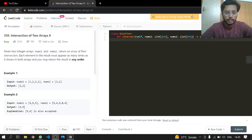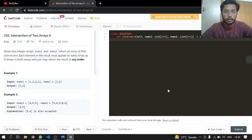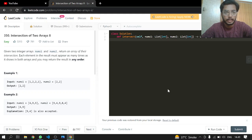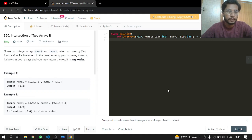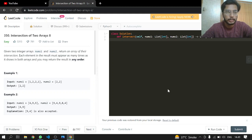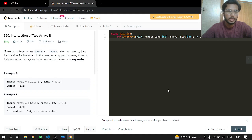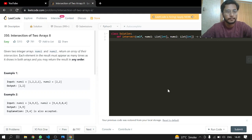Hey everybody, welcome back! It's me Abdullah. I do LeetCode for fun and basically to learn algorithms. If you have any questions, you can just ask them in the comments or reach out to me on Instagram. Now let's get started with problem 350, Intersection of Two Arrays II.